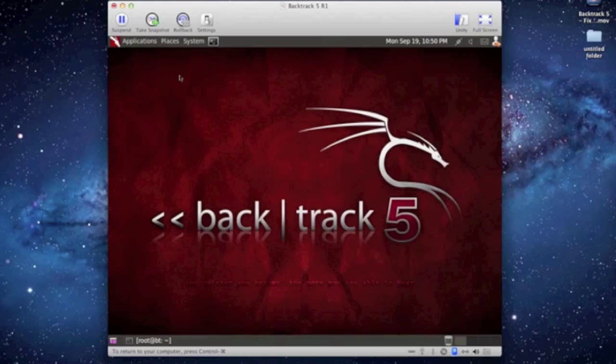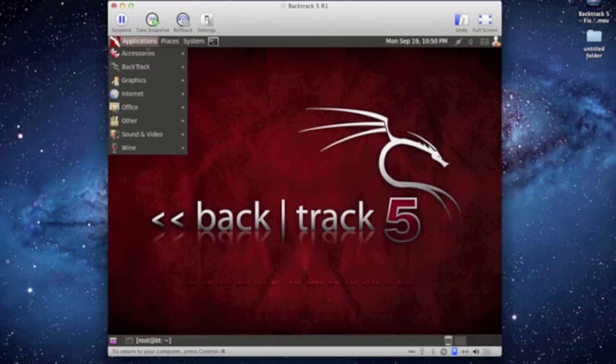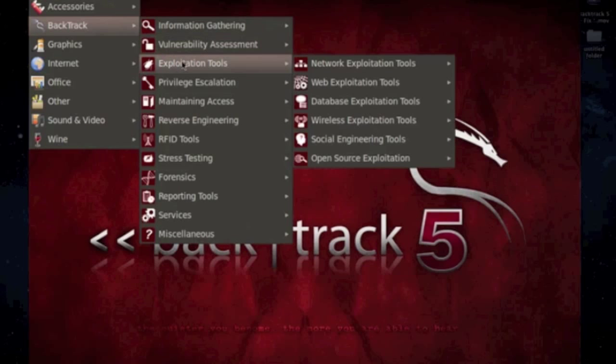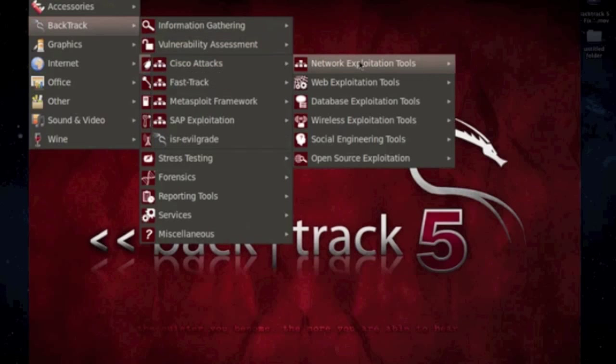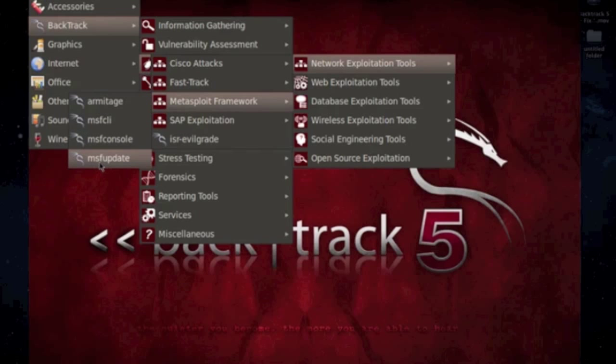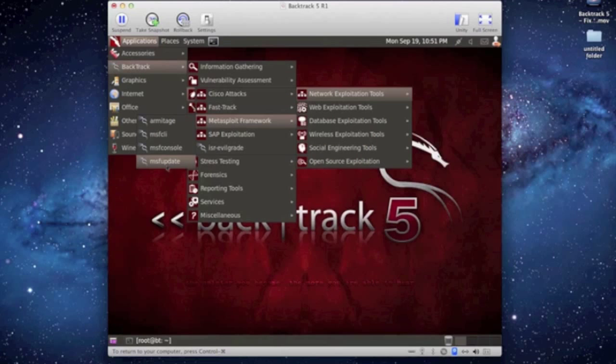The other method you can do is go to Applications, Backtrack, Exploitation Tools, Network Exploitation Tools, Metasploit Framework, and then MSF update and click that.